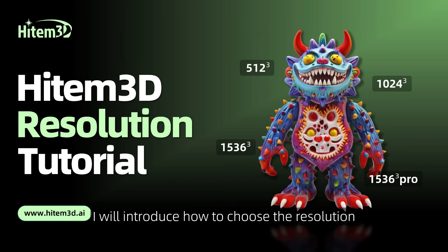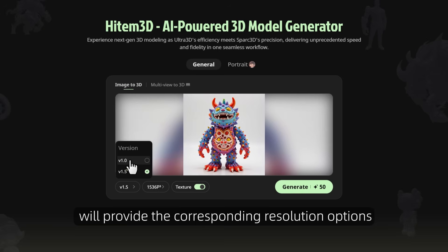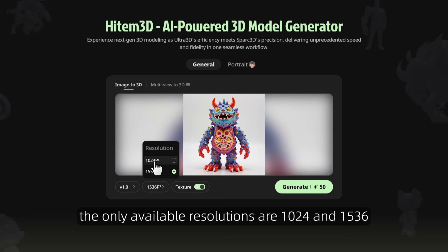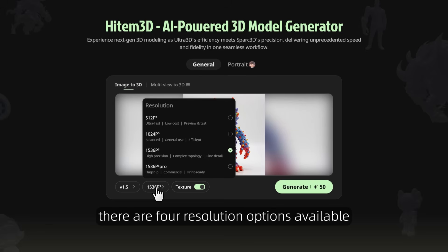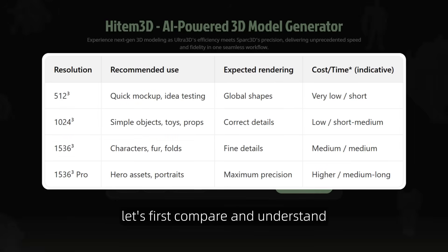In this video, I will introduce how to choose the resolution after we upload the image. Selecting the version will provide the corresponding resolution options. If you choose version 1.0, the only available resolutions are 1024 and 1536. If you choose the latest version 1.5, there are four resolution options available: 512, 1024, 1536, and 1536 Pro.